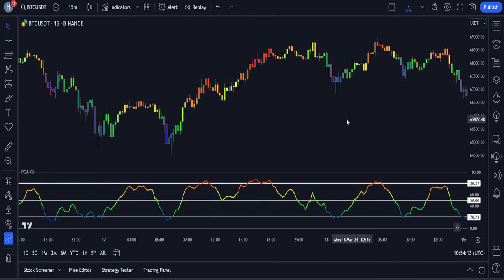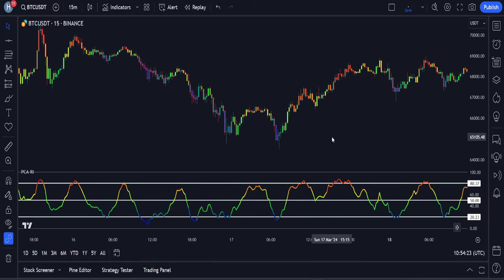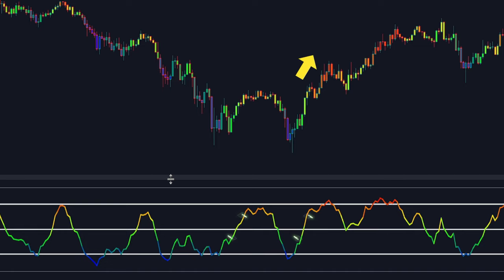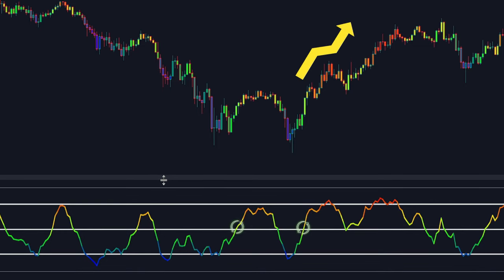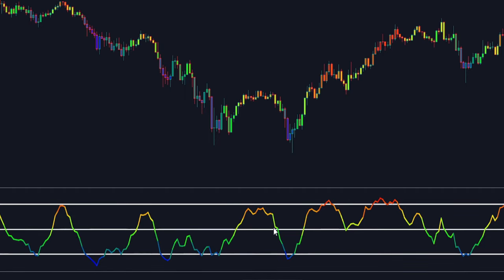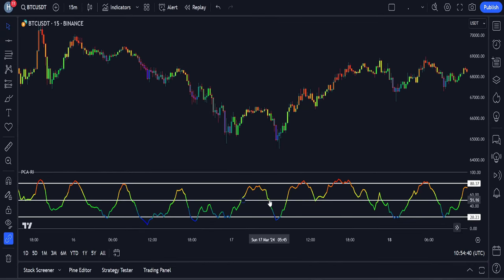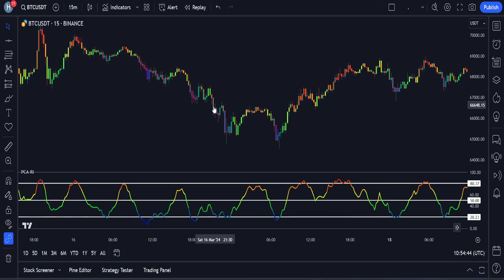Now let's focus on the centerline crossover. Similar to other oscillators, centerline crossovers also provide trading signals. When it crosses above the centerline, it shows we have greater upside momentum. And when it crosses below the centerline, it shows we have greater downside momentum. So when a crossing on the centerline is happening, it can provide buy and sell signals, but not all of them are suitable for trading. In short, we need to take the centerline crossovers that are in the same direction as the overall trend of the market.